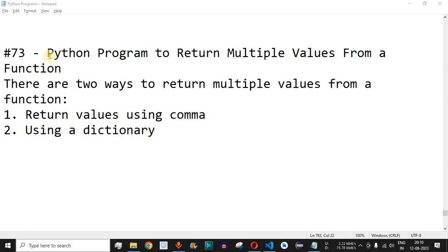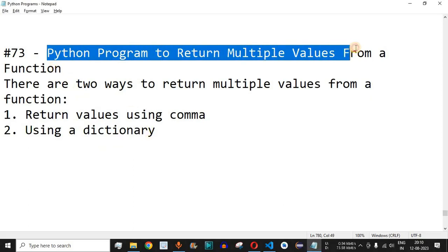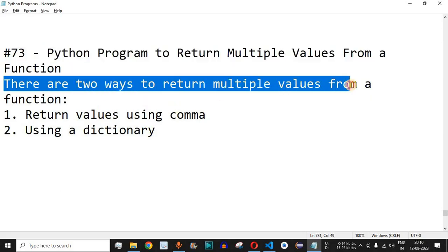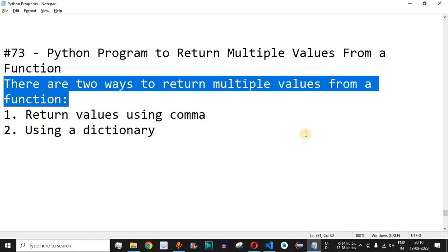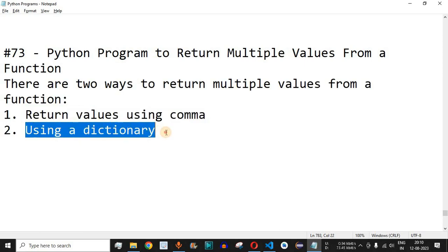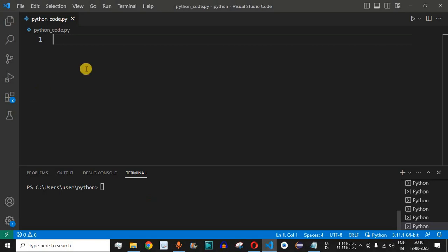Welcome to another video in which we are going to write a Python program to return multiple values from a function. There are two ways to do this — we have already seen how we can return one value using the return keyword. The first way is by returning values using a comma, and the second way is by using a dictionary. We will check examples of both in VS Code.